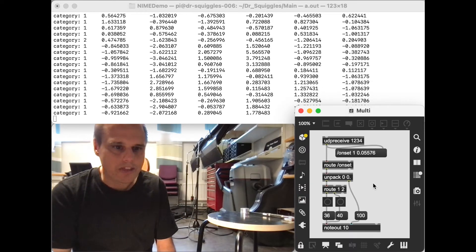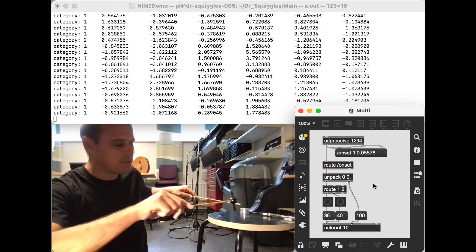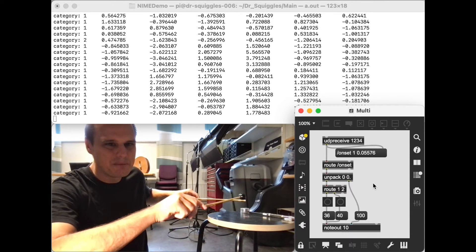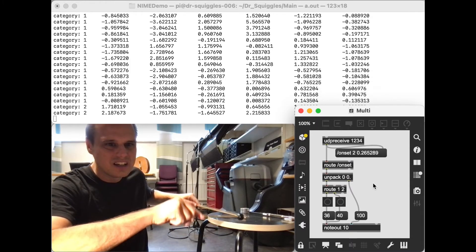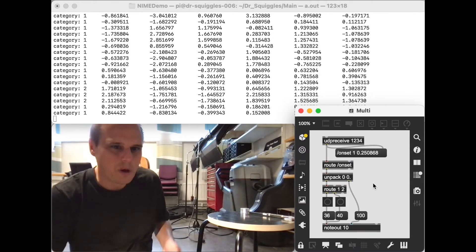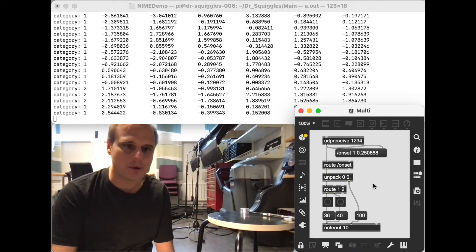Yeah, one other limitation to point out is you can't really play two sounds at the same time, because it's just one microphone. But yeah, aside from that, it does work relatively well.